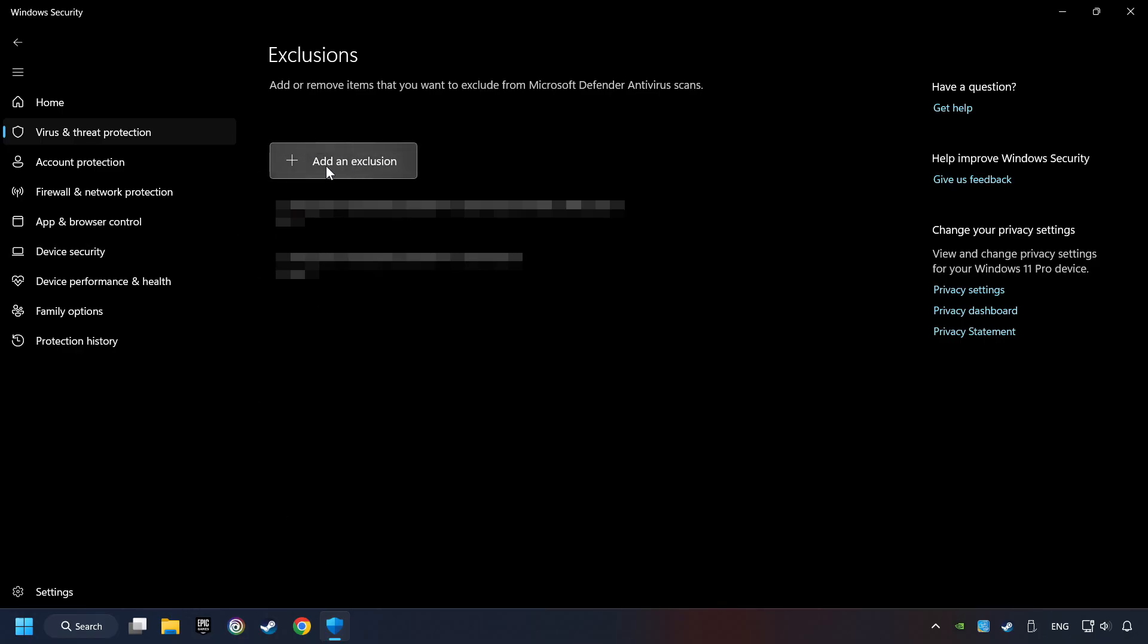Add the folder of the game by clicking on the Add an Exclusion button. And try to start the game.